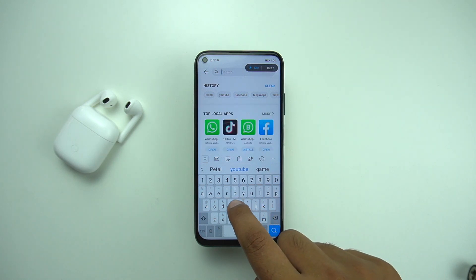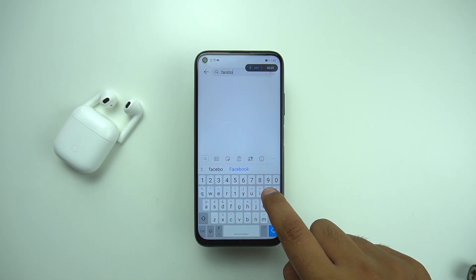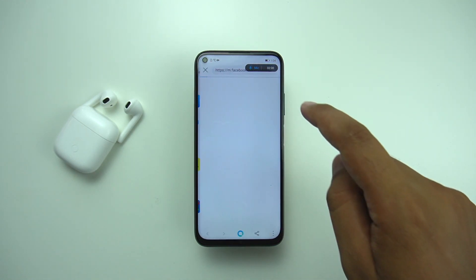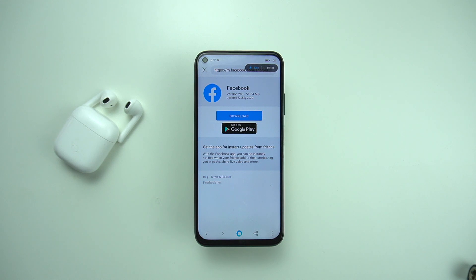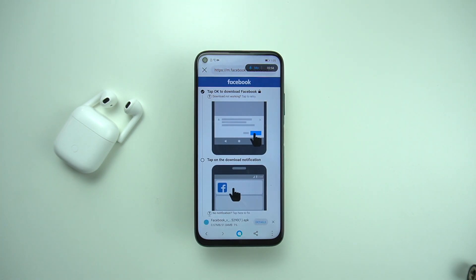You just have to tap on the search button and then search for Facebook. It is going to show you a link to the official website that you can click on. Once it's open, you have an option to click on the download button to start the downloading process, and the downloading will start immediately. Once the downloading is finished, you will have an option to press the install button.